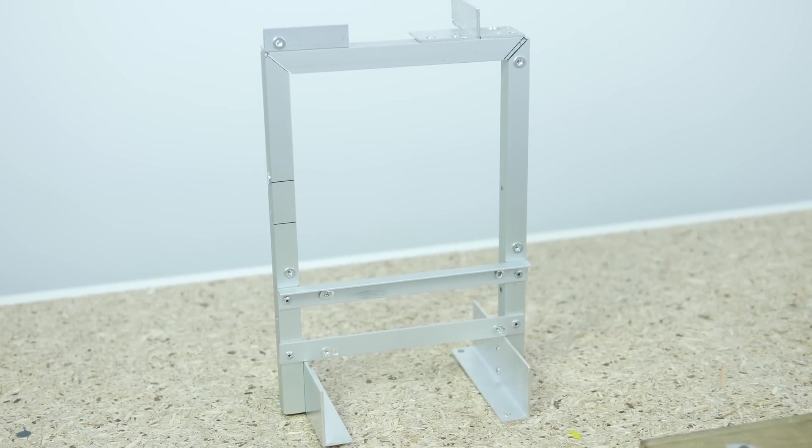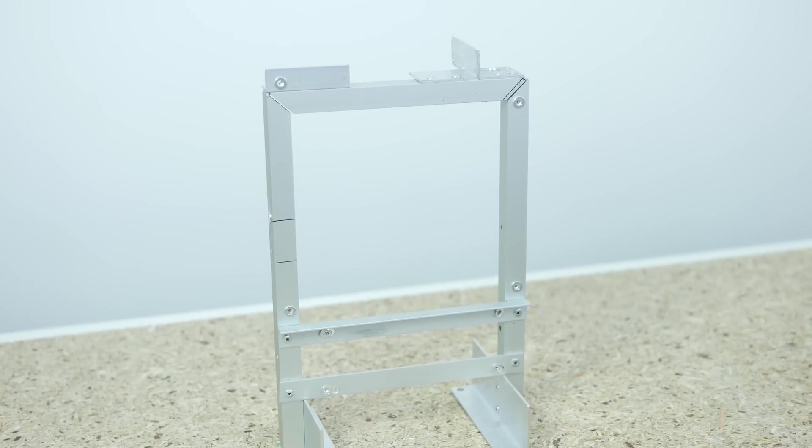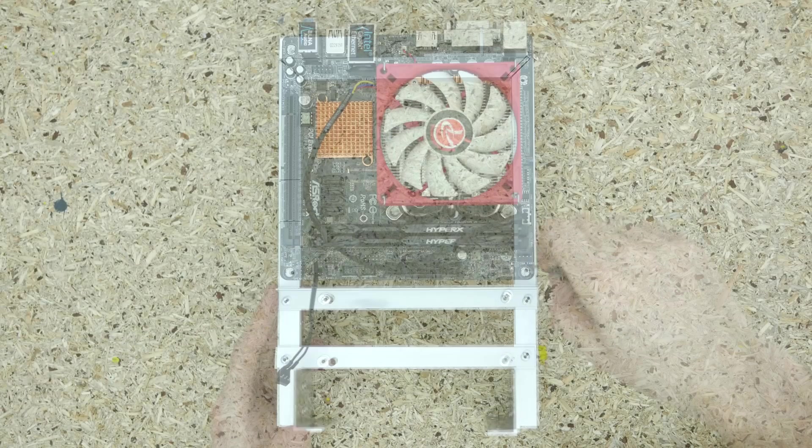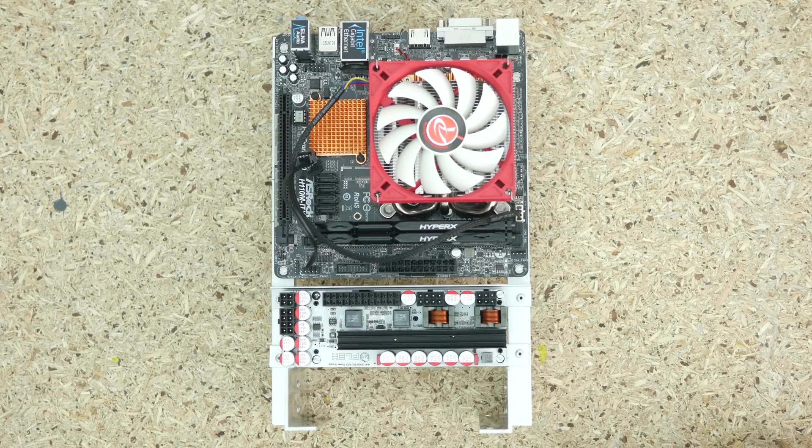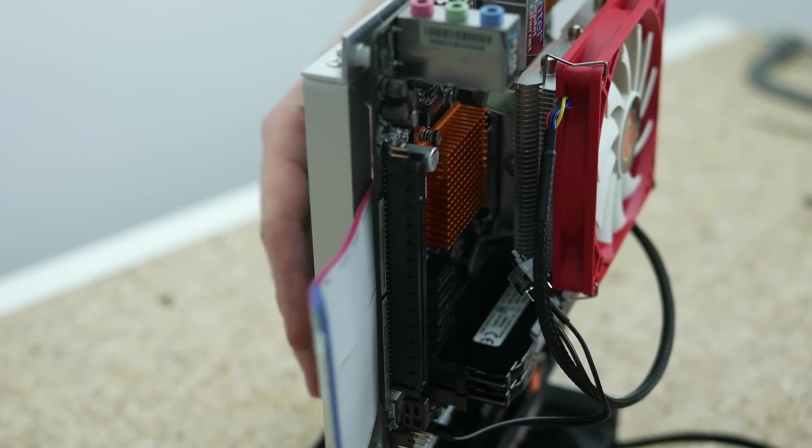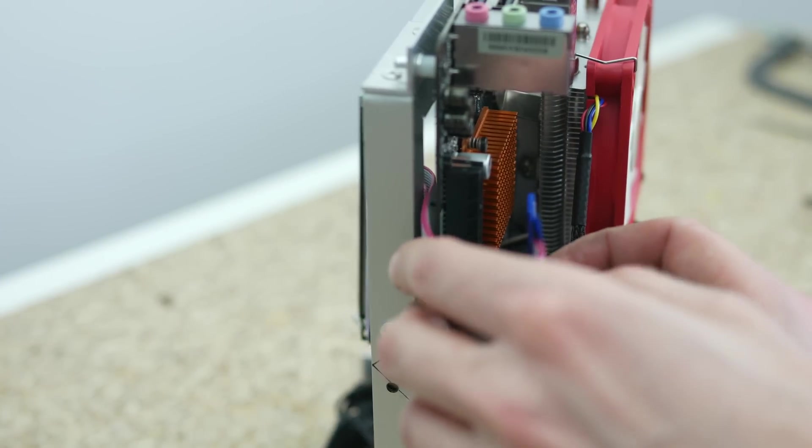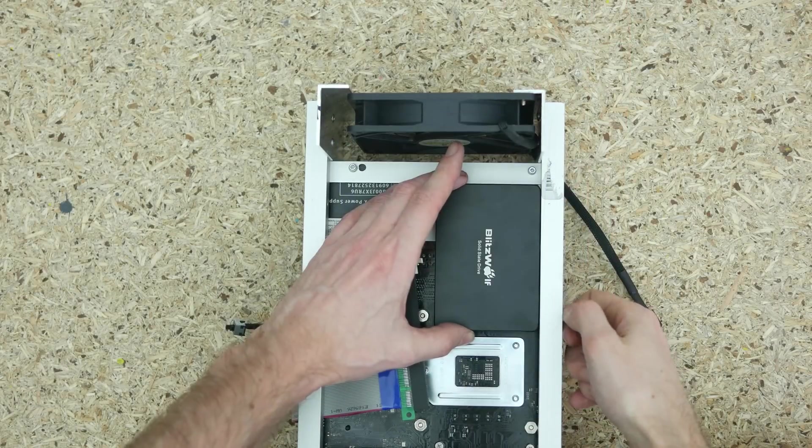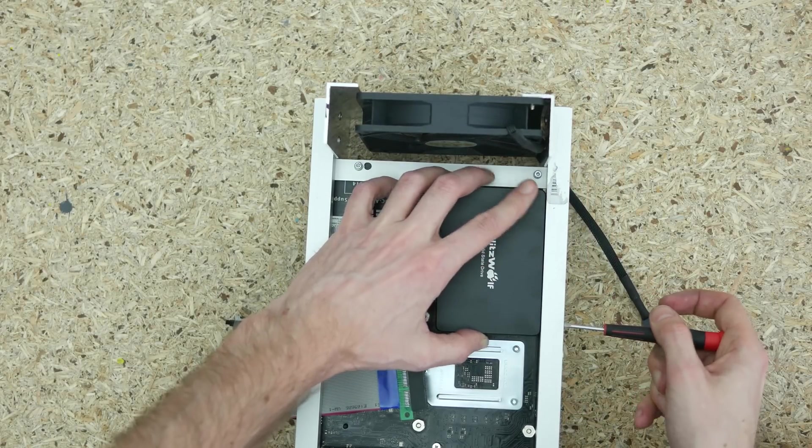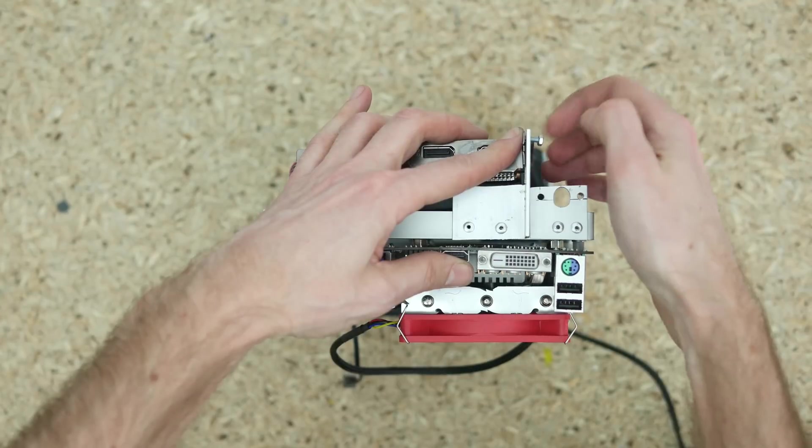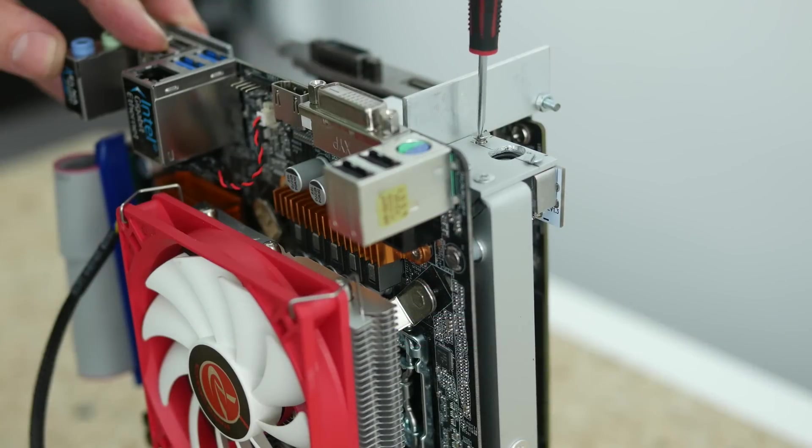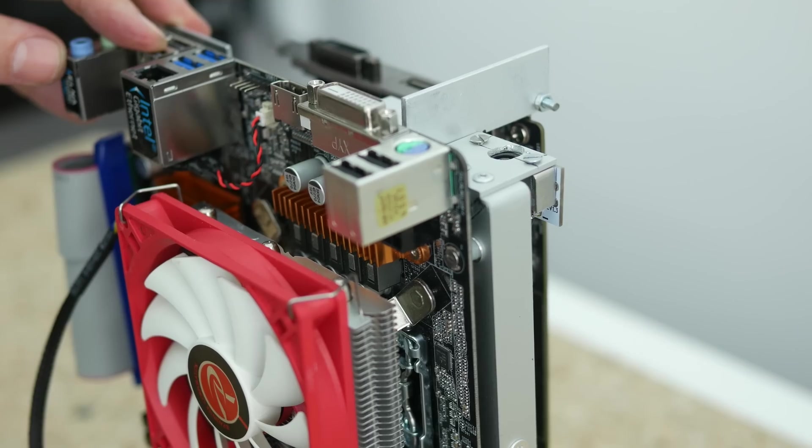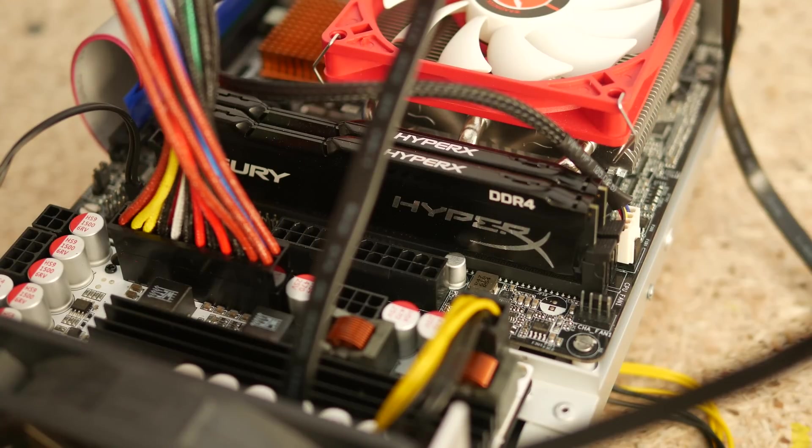With the frame complete I proceeded with attaching everything onto it, starting from the motherboard, then the HD Plex power supply. Next I connected the riser cable routed between the motherboard and the frame, then the Blitzwolf SSD and the Zotac GTX 1050. Last but not least was the power supply connector. With everything in place I proceeded with connecting all the cables.